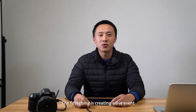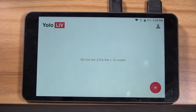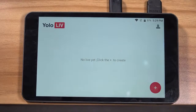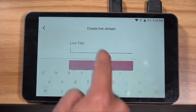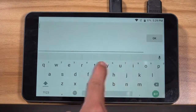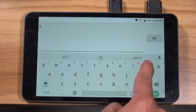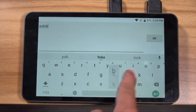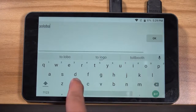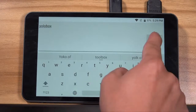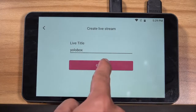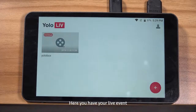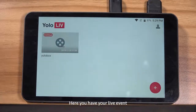The first thing is creating a live event. All you need to do is click the plus sign, then enter the live title. Here you have your live event.